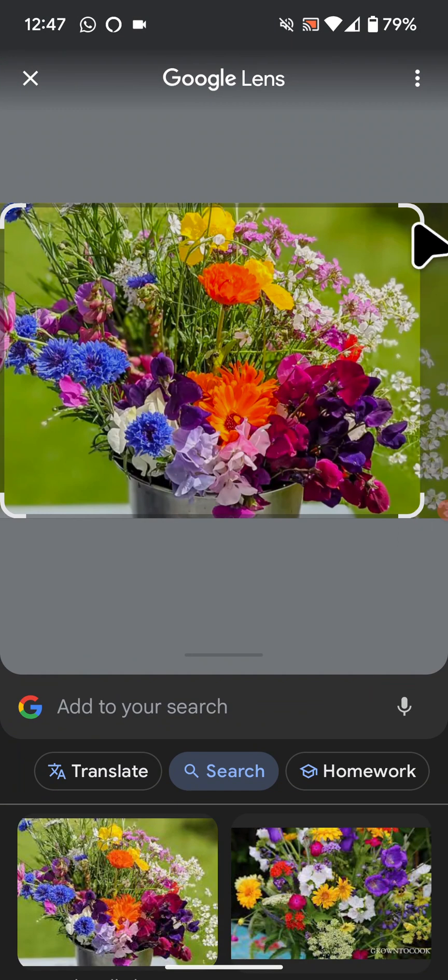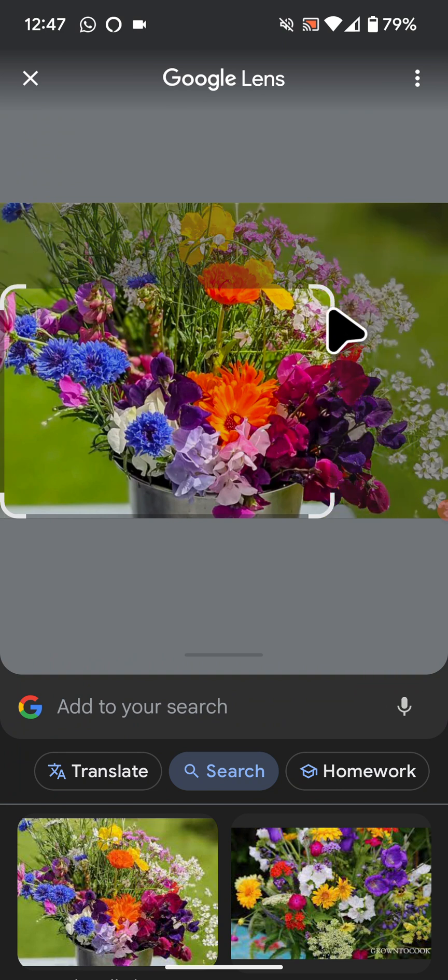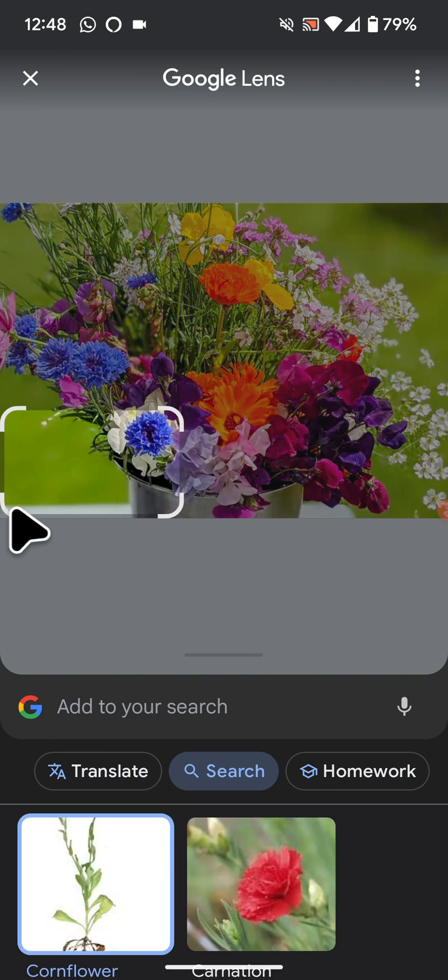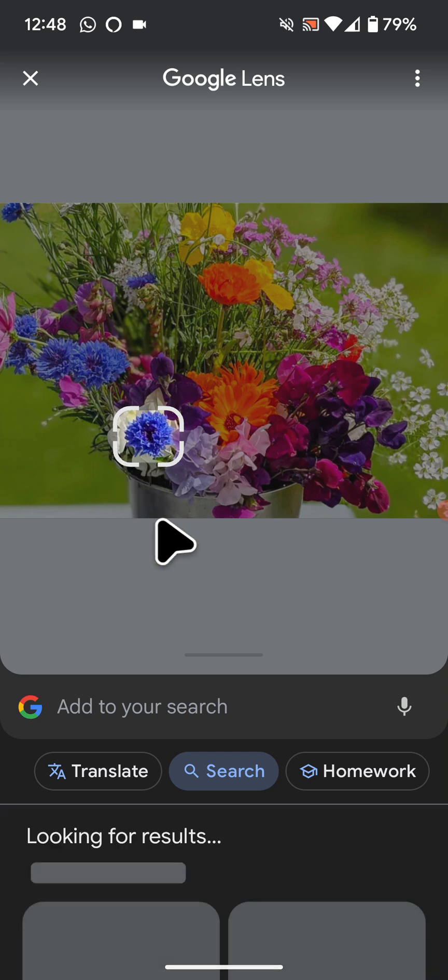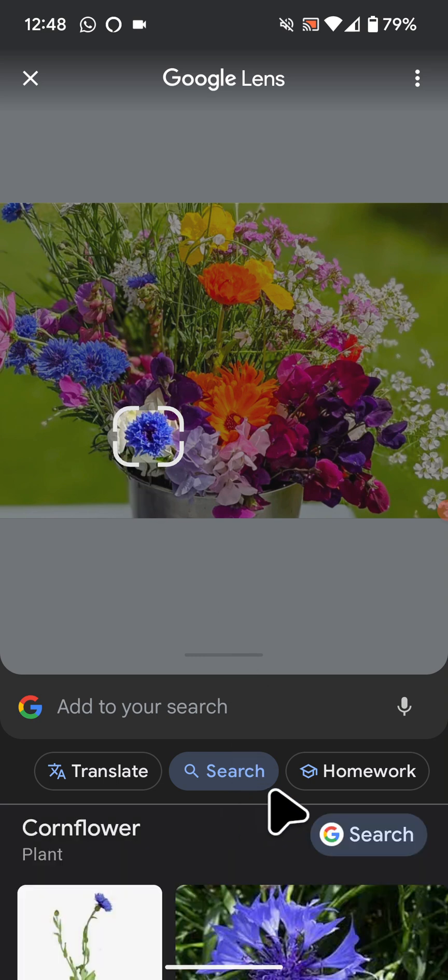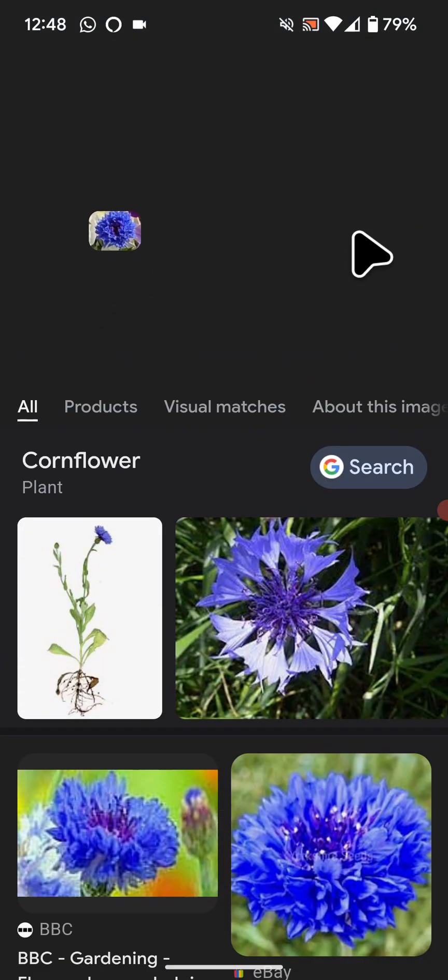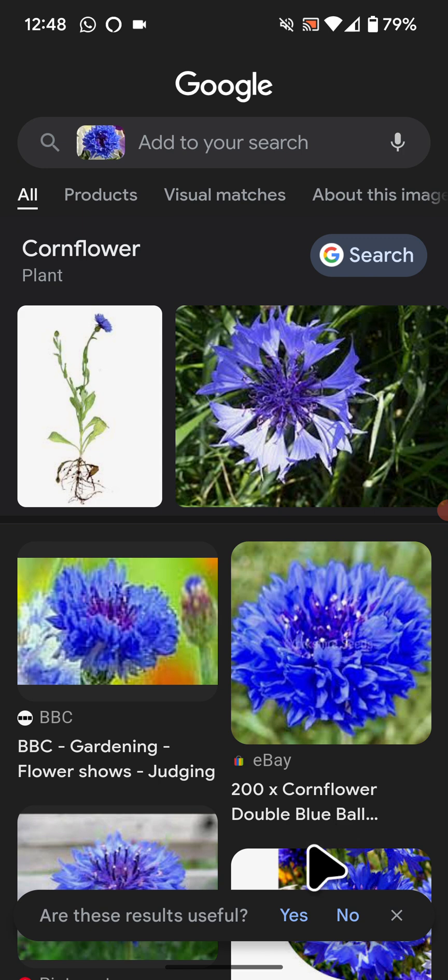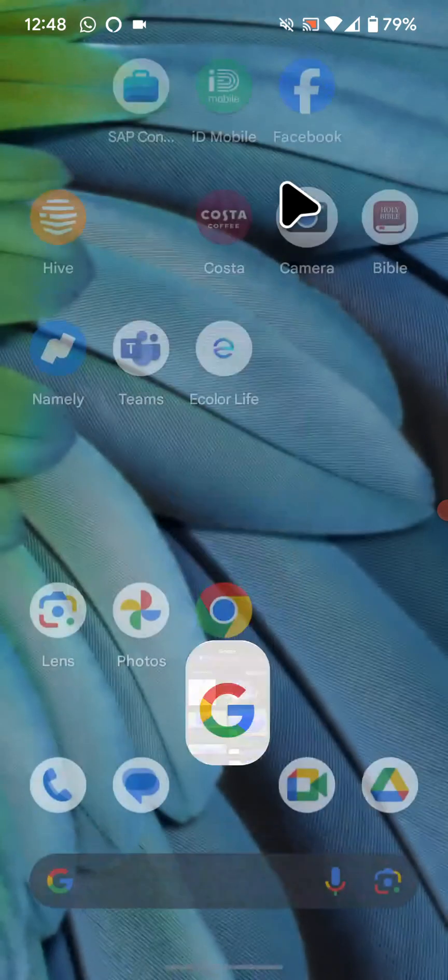You can now resize and move the focus box around the flower you want to identify. As you can see, the flower I want to identify is a cornflower.